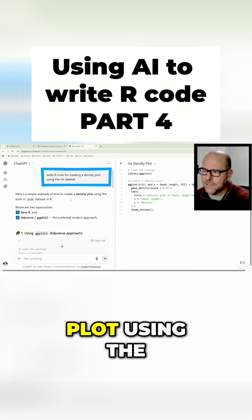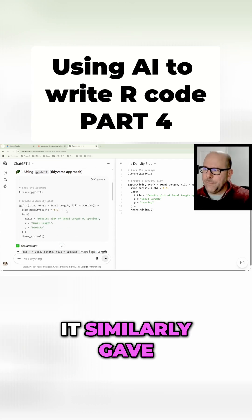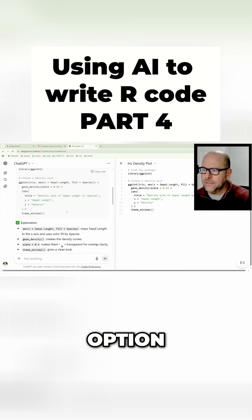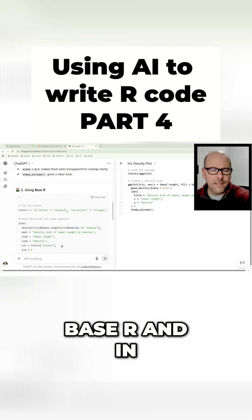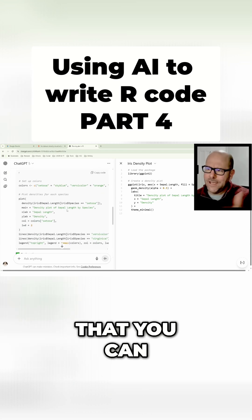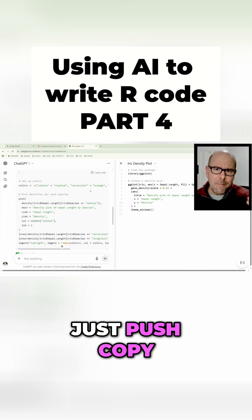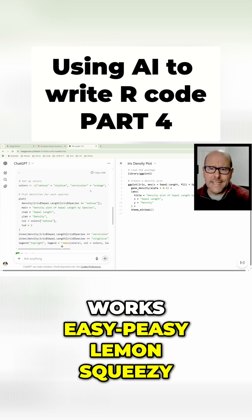ChatGPT generated code for creating a density plot using the iris data set. It gave me more than one option—one in base R and one using the tidyverse. I like that you can just copy and paste the code straight into R Studio, and of course it works, easy peasy lemon squeezy.